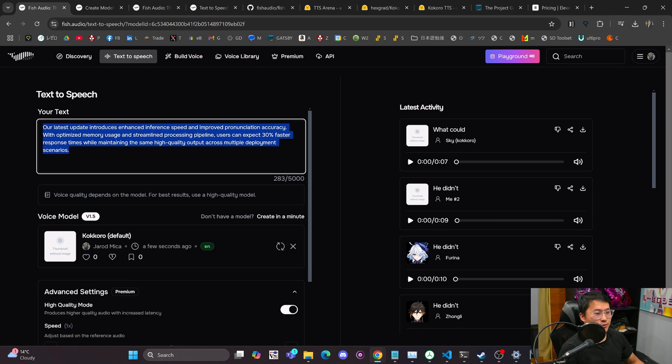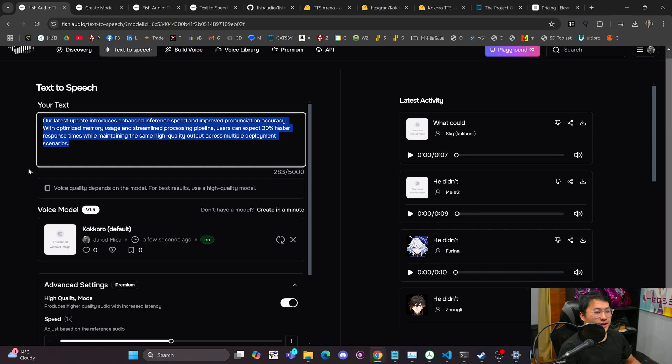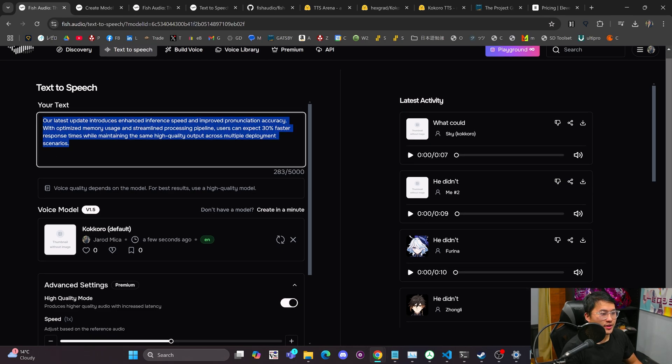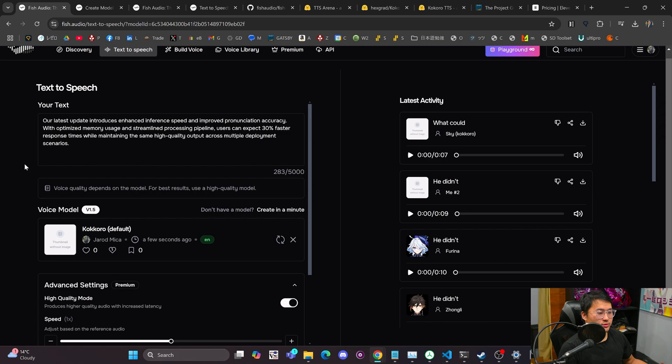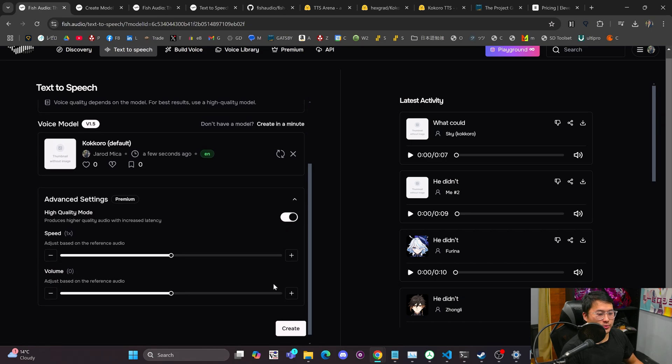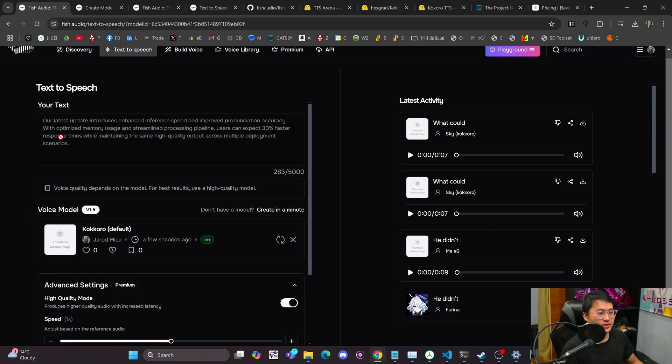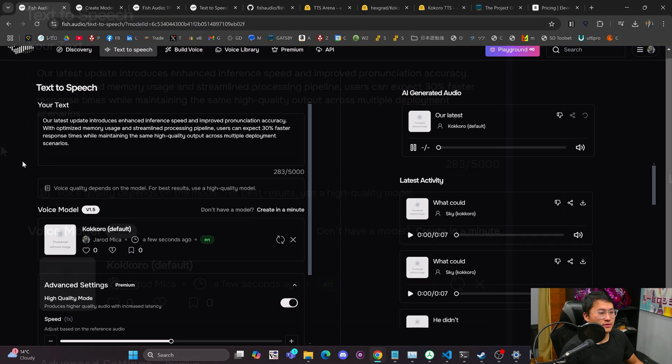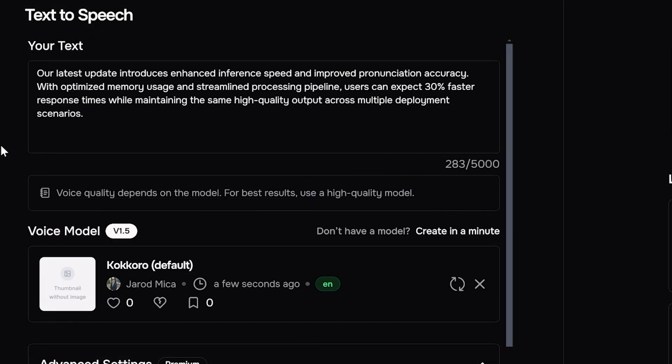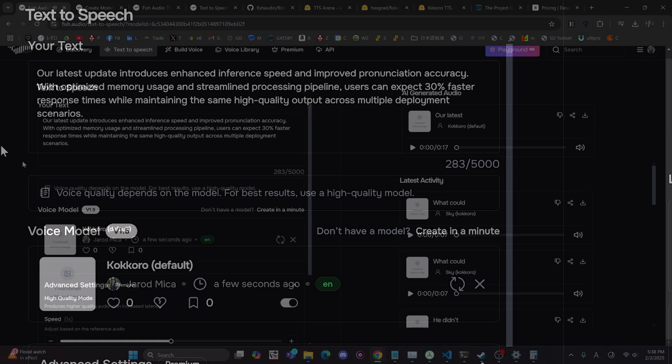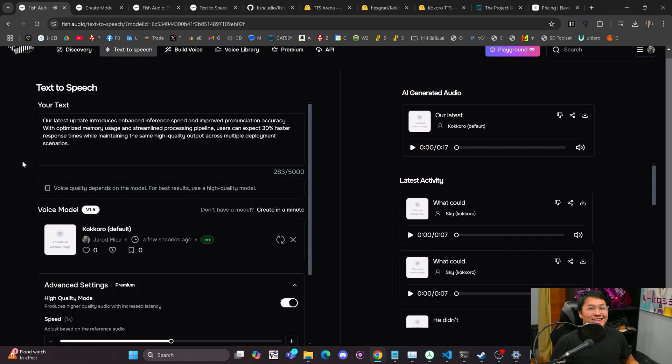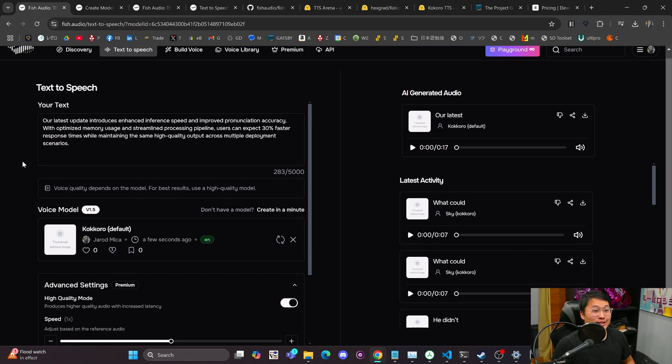Here is just some random text that it created for me to generate with. So let's just go ahead and go forward with that. Let's click on Create. Our latest update introduces enhanced inference speed and improved pronunciation accuracy. With optimized memory usage and streamlined processing pipeline, users can expect 30% faster response times while maintaining the same high-quality output across multiple deployment scenarios. So that almost sounds like a perfect voice clone to me. That's pretty cool. That's pretty astounding.